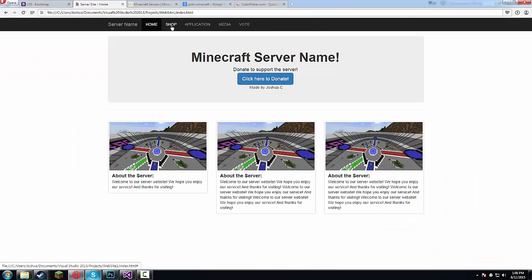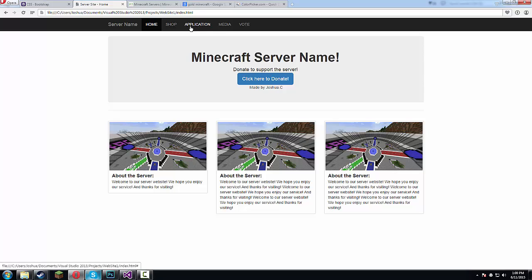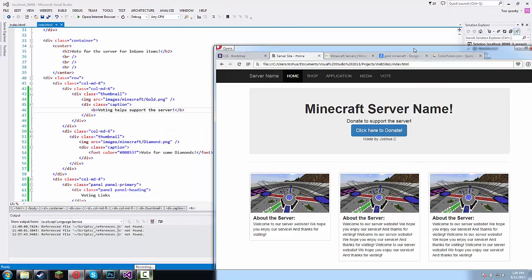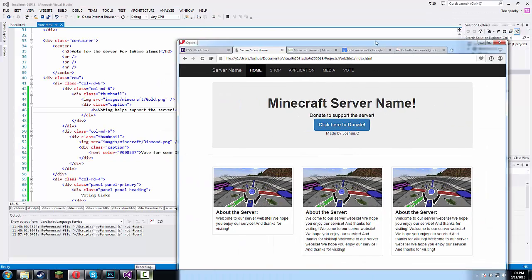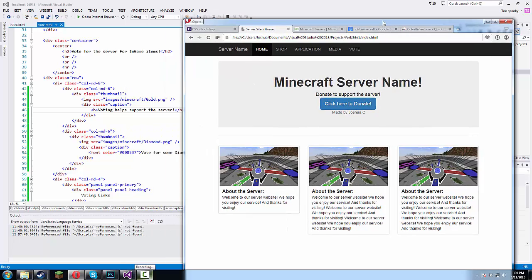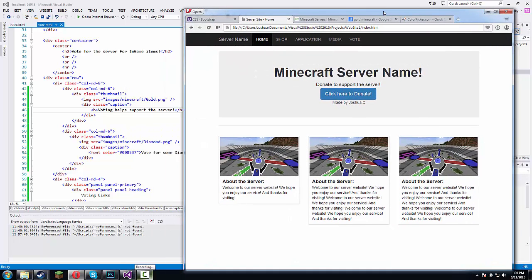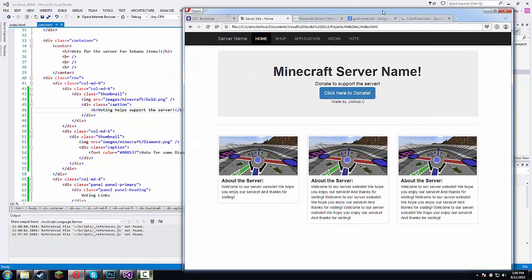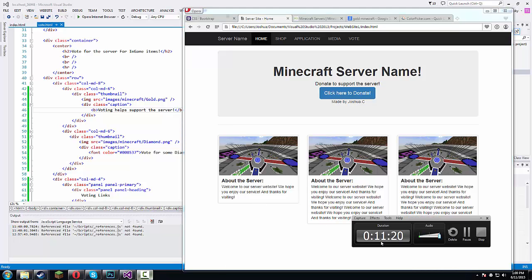So right now we have a pretty good website. Our website looks nice. Next we're gonna work on the media and then after that the jumbotron. Then after that we're gonna work on a PHP sending for the application and then finally we will work on the shop. So yeah thanks for watching guys. Comment, rate, and subscribe. Leave a like if this helped or if you learned anything new. If you have any questions please don't hesitate to ask. I will answer as many as I possibly can. And yeah, bye.